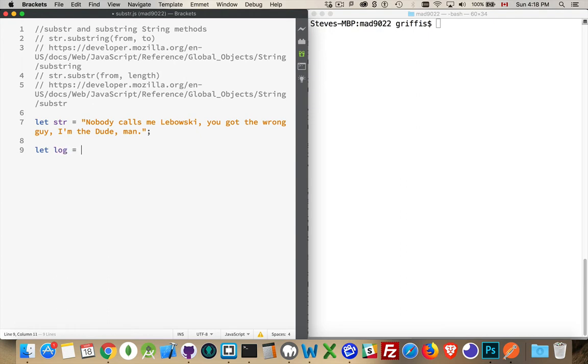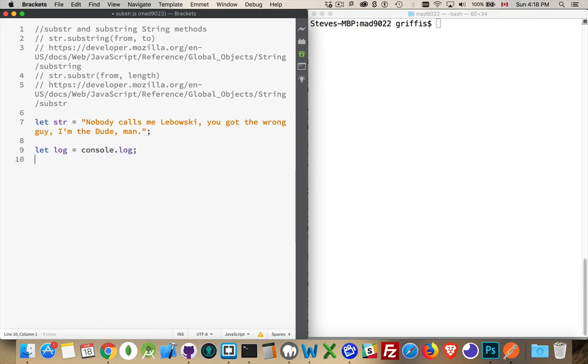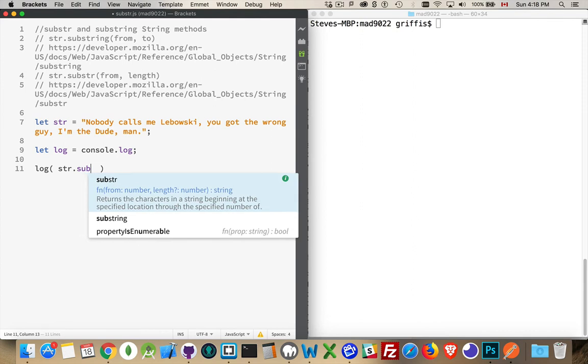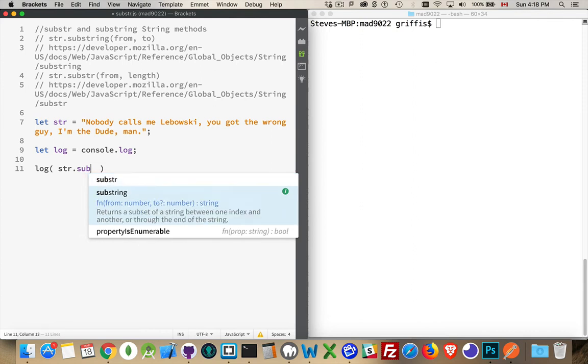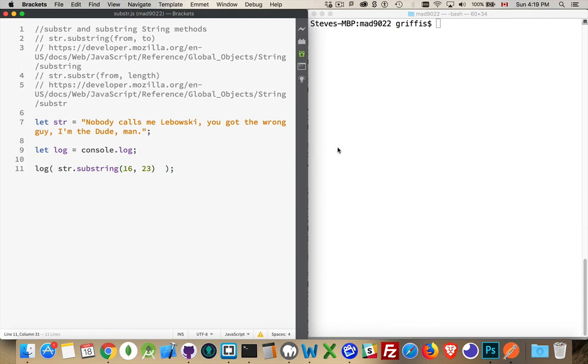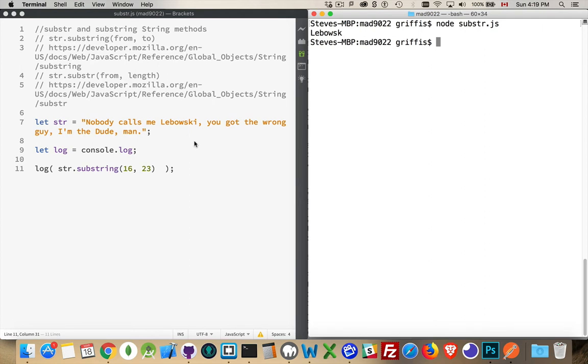I'm going to do the shortcut for console.log, because I'm going to be using that a few times. Alright, we're going to take str and call substring, and we'll say from position 16 to position 23. Alright, test this out, node, and then my file name substr.js. There we go. Lebowski.